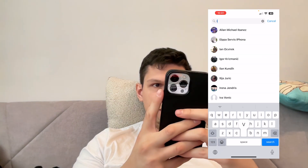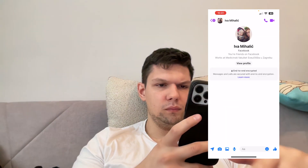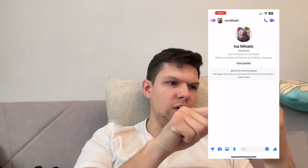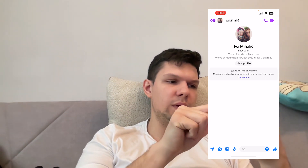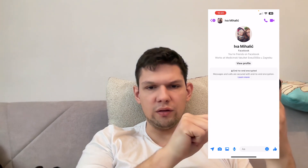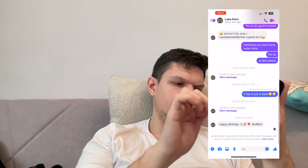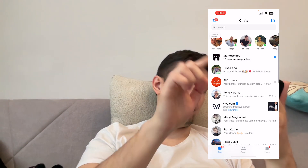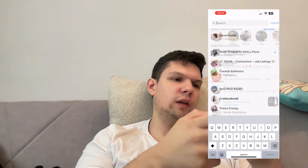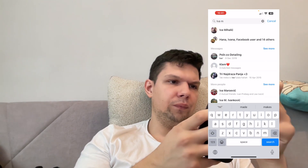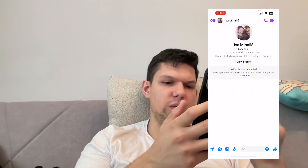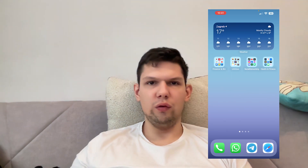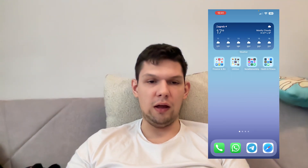Go back and type in their name. As you can see, I don't have the message that says 'messenger upgraded the security of this chat' anymore. The problem is gone. That's it — thank you for watching this video. If you enjoyed it, leave a like, comment, and subscribe.